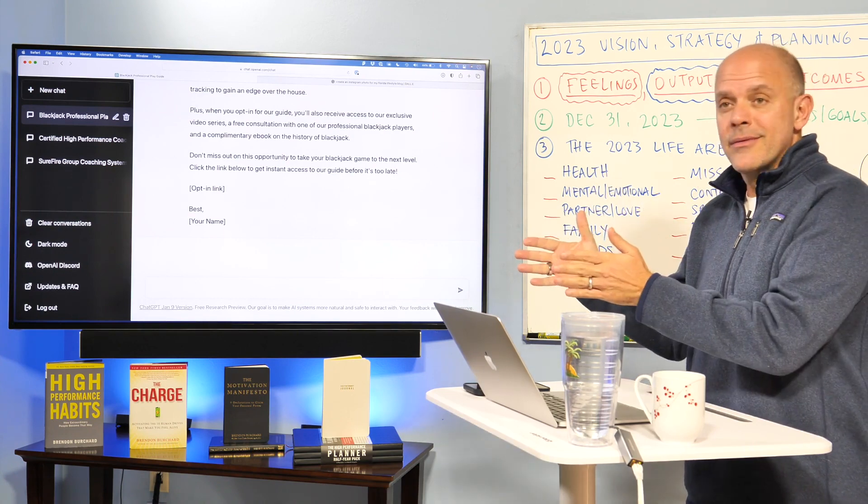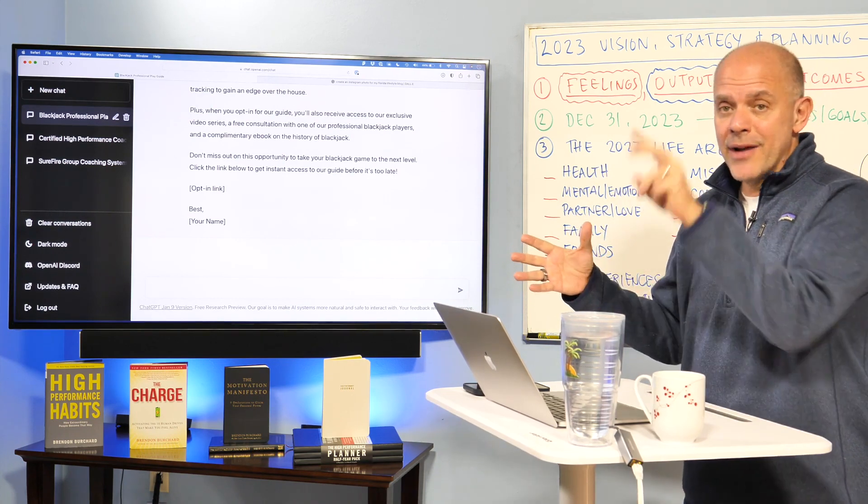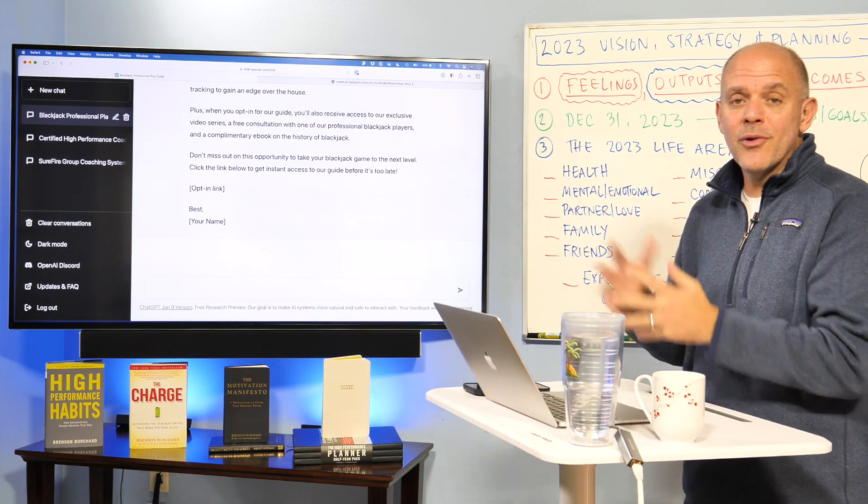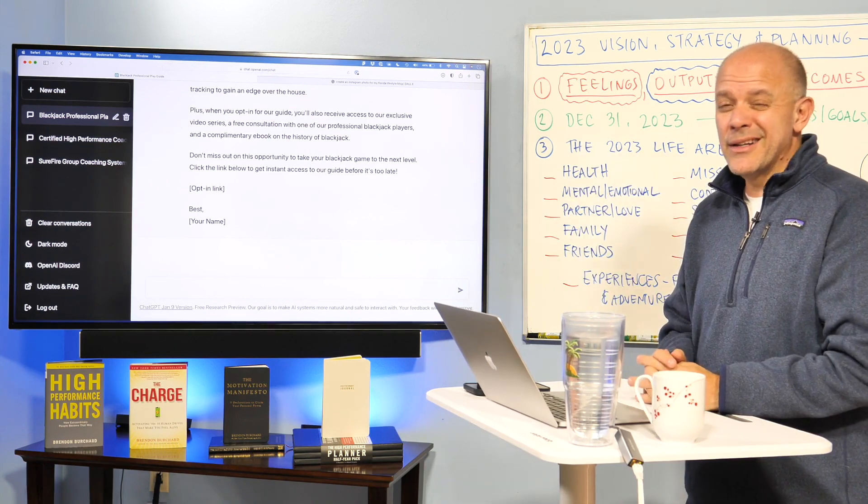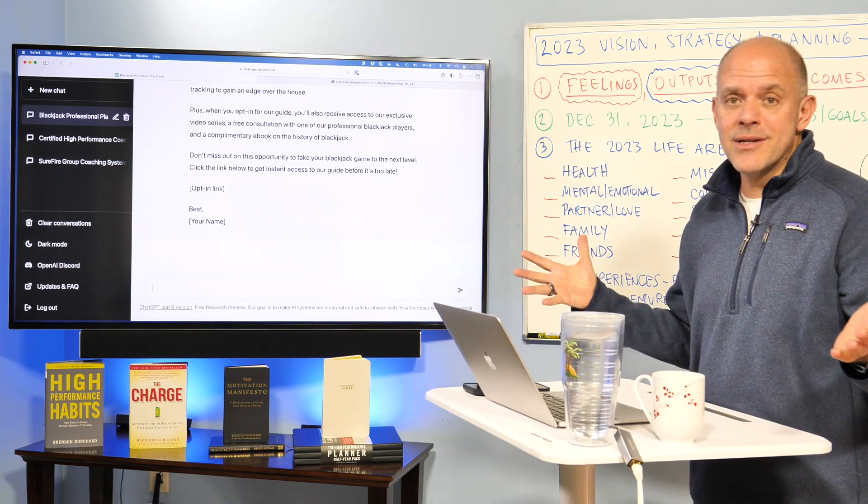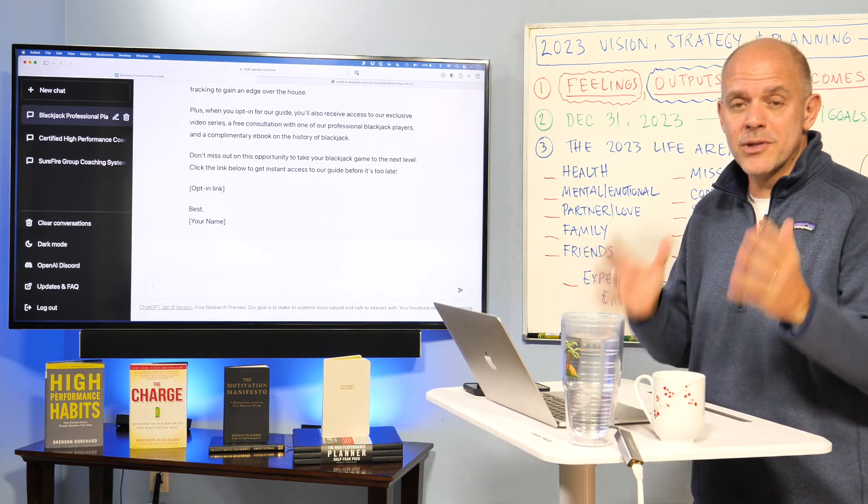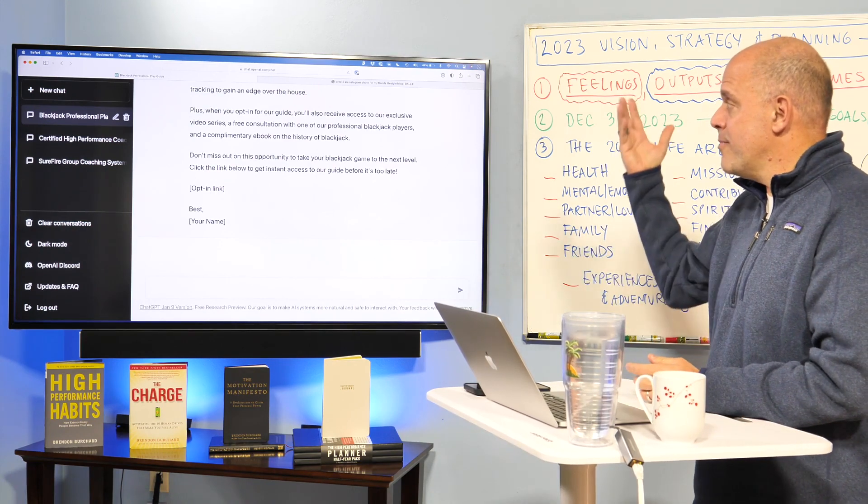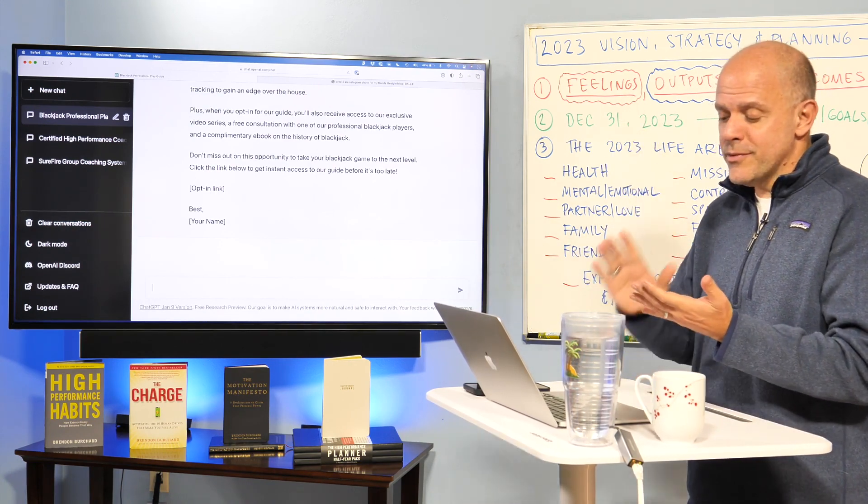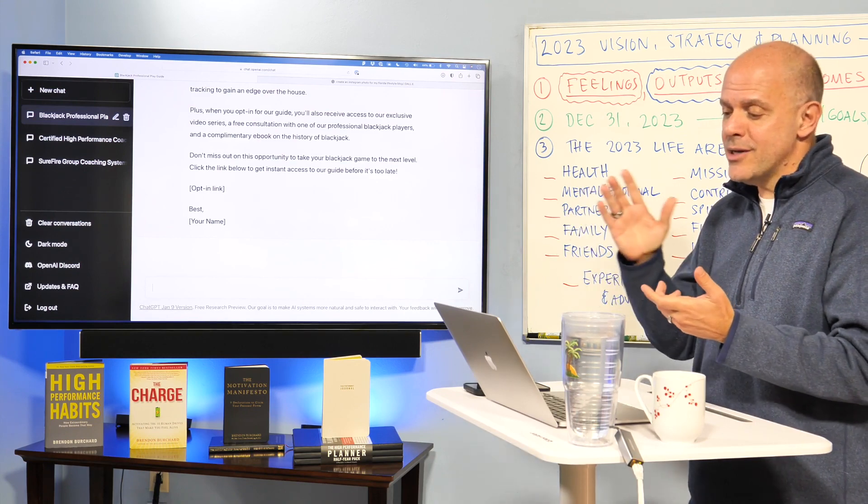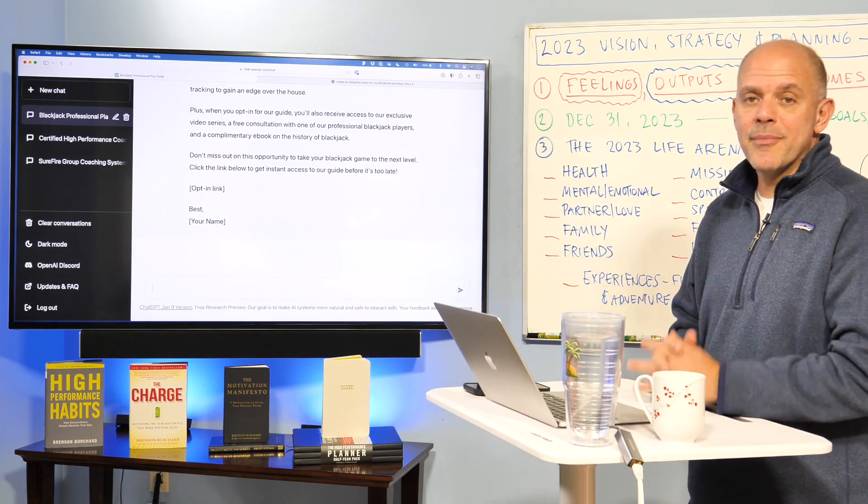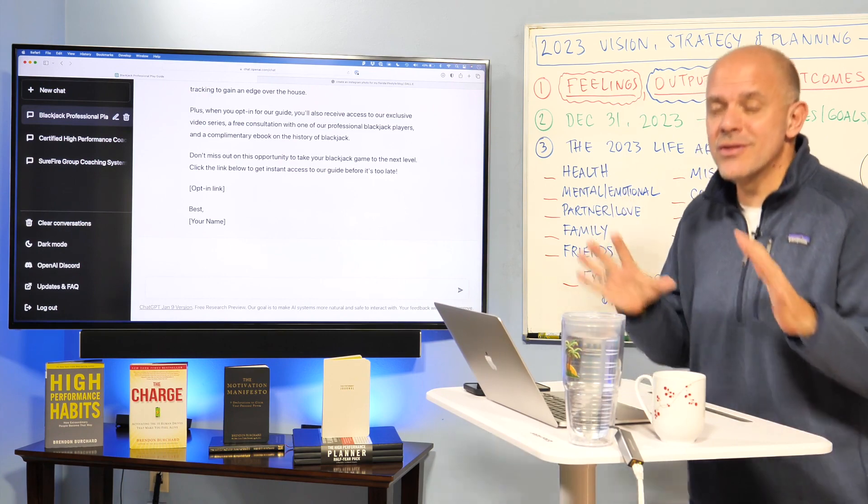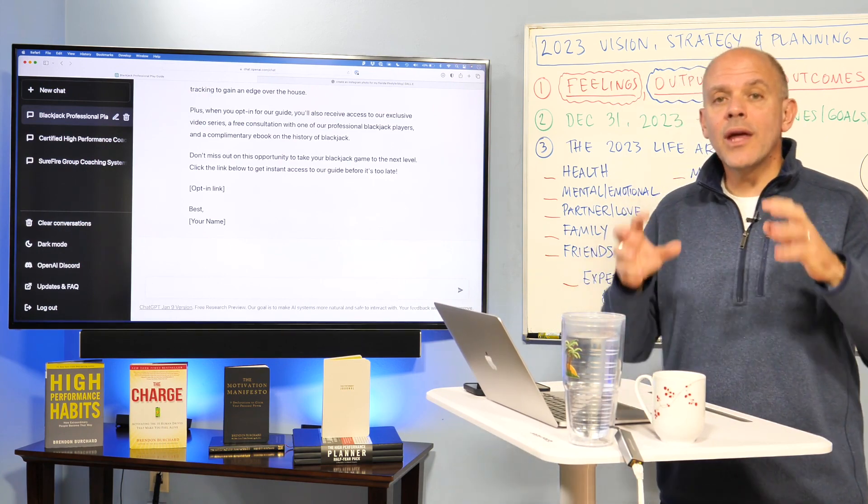And all inside of the last, what is it, eight minutes that we've been on this particular topic, we've got a three-part email series, we've got tweetables, we've got hashtags, we've got an opt-in page, we've got all kinds of things happening. And that's what I wanted to make sure you saw.